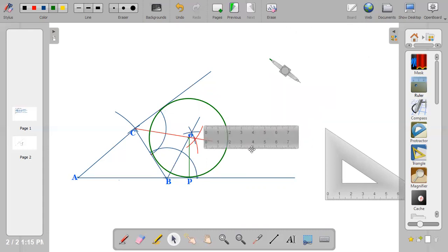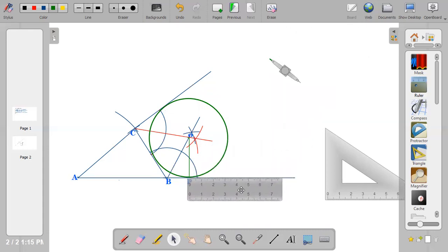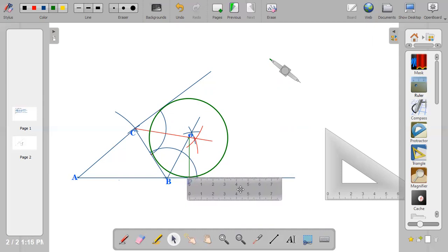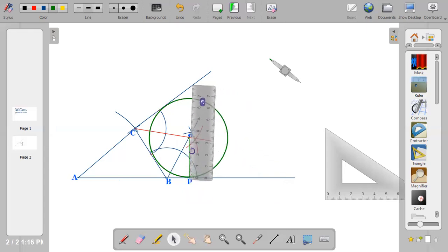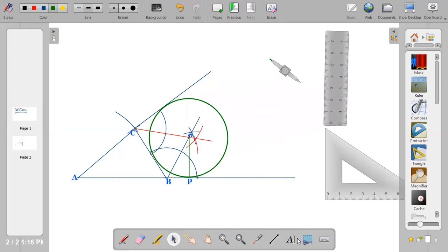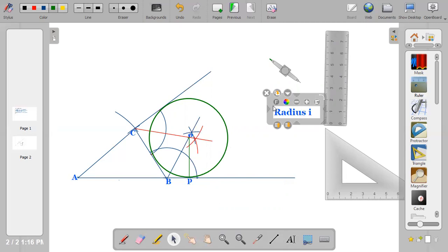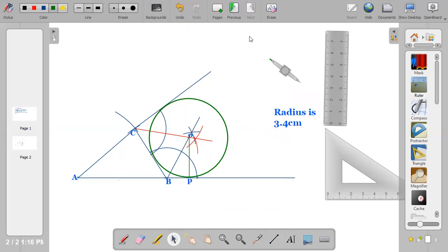The second question says: measure the radius of the circle. The line drawn from the center of the circle to any point on the circumference is called the radius. Pick your ruler and measure it. From my drawing, the radius is approximately 3.3 to 3.4 centimeters.